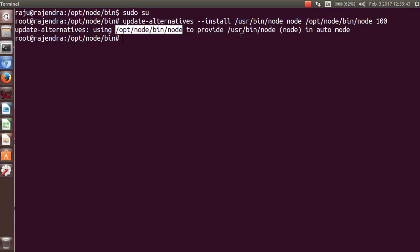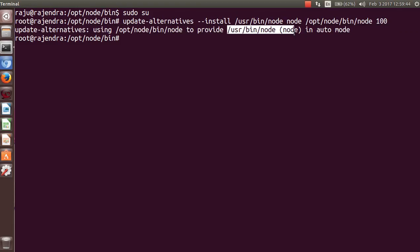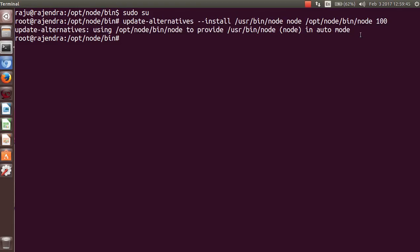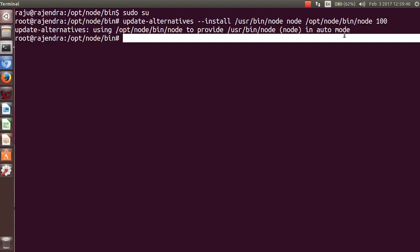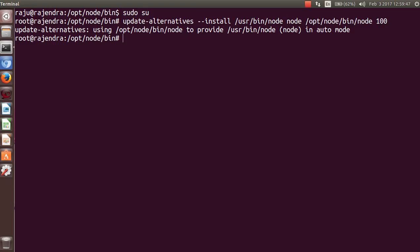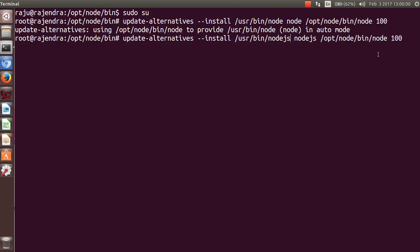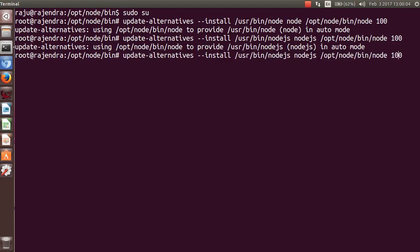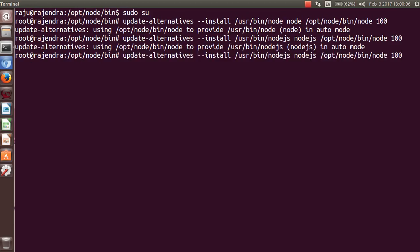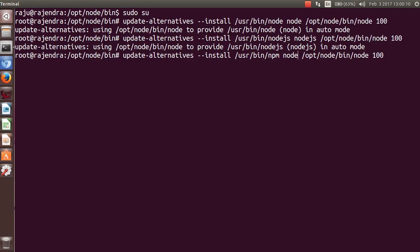Same command run for nodejs. Keep in mind that nodejs and node are the same package but the names are different. Enter, and after that you have to set up npm. Your all packages related to node or nodejs have been properly set up.